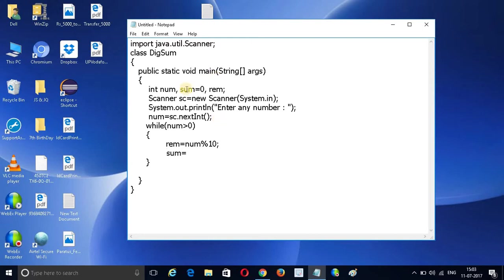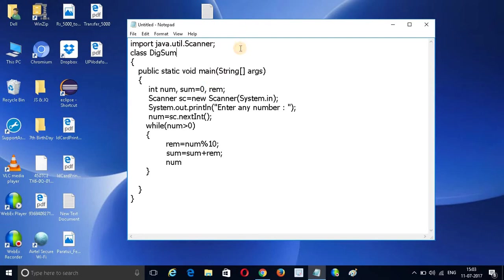The sum variable starts at 0. Now sum equals sum plus remainder. After that, we want to update the number value — we want to reduce num.